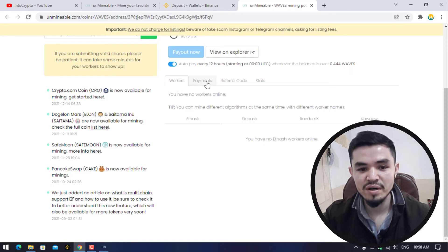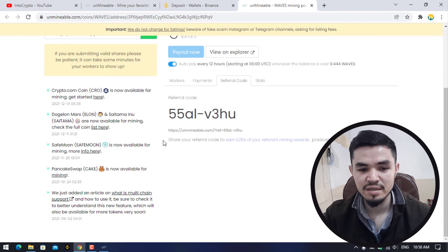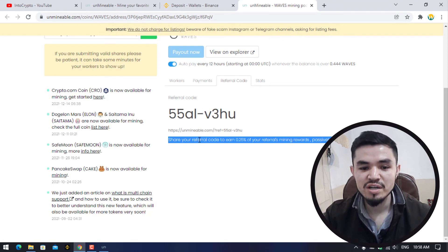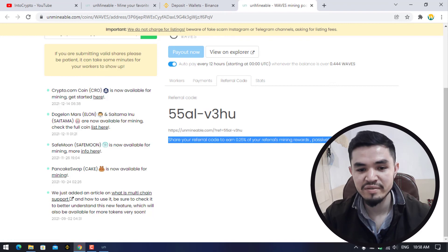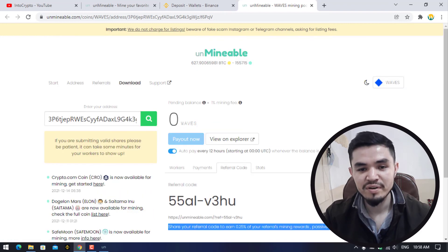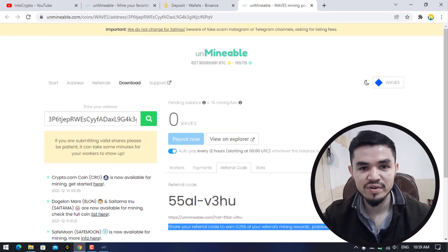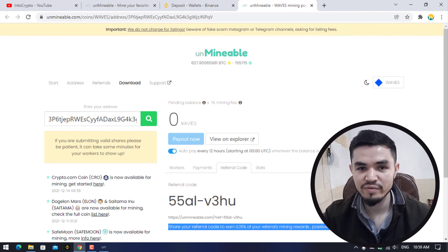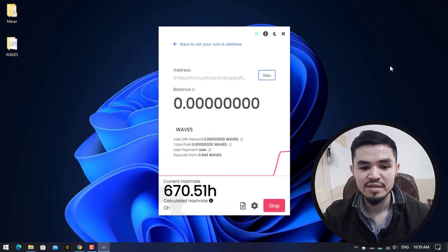Here you can check the workers, the payments, the referral code, and the stats. On every video I share this referral reward: share your referral code to earn 0.25% of your referrals' mining rewards passively. They have a perfect mining referral program. If you share your referral code with your friends, once they start mining you will earn 0.25% of the referral mining reward.